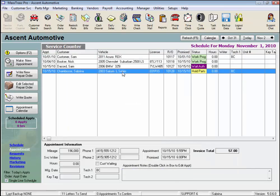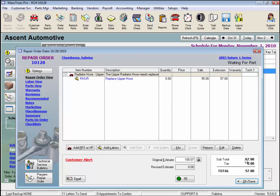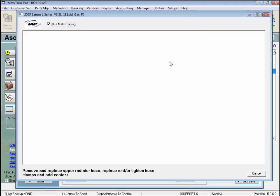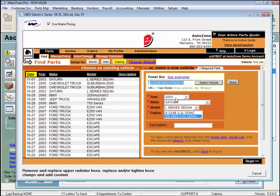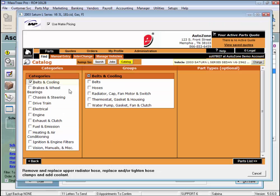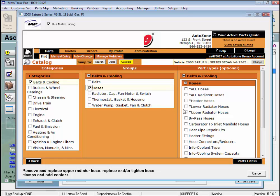Now let's open a repair order. Here you can see we have the AutoZone Online Parts Catalog available to order parts from our job. Click on AutoZone on the drop list and you'll be taken to the AutoZone Online ordering. The year, make, model, and engine are already identified, and we just select our categories, groups, and part types.